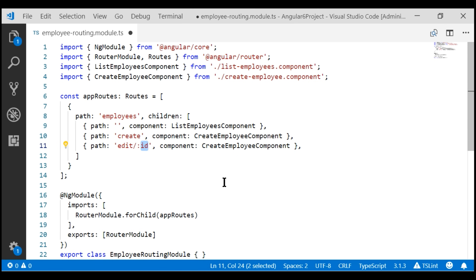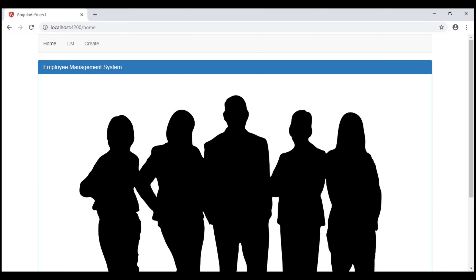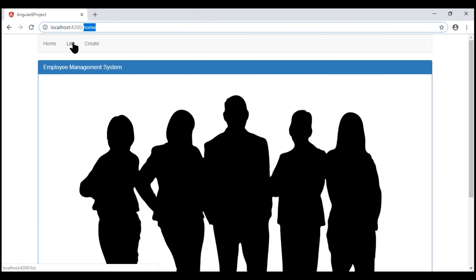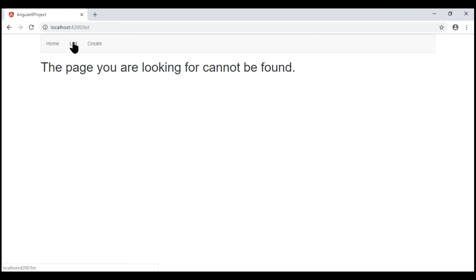Let's save our changes and take a quick look at the browser. Notice our home route works. But when I click on the list navigation menu item, we see the page not found component template.